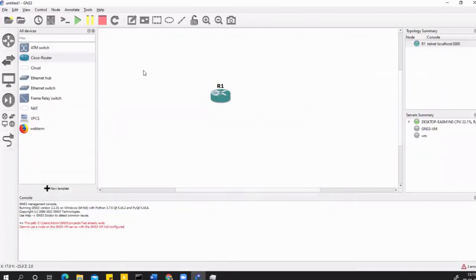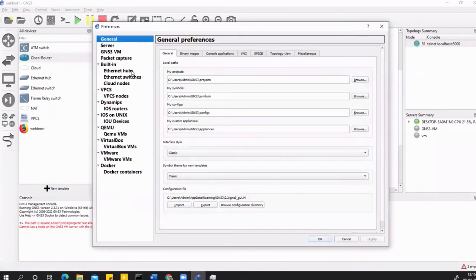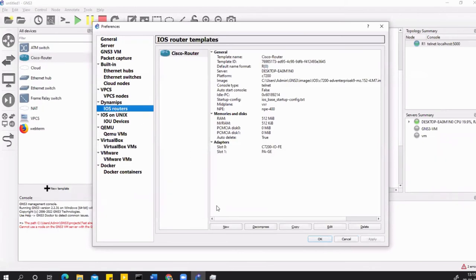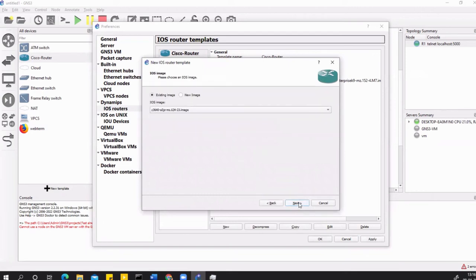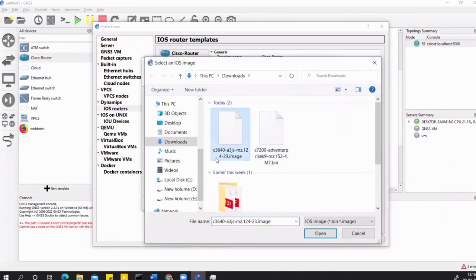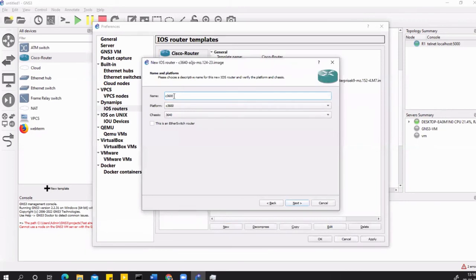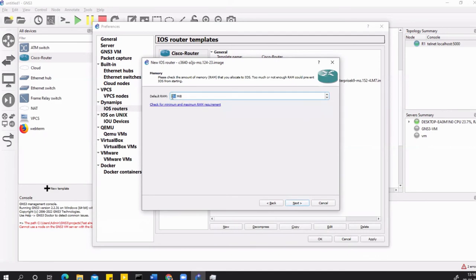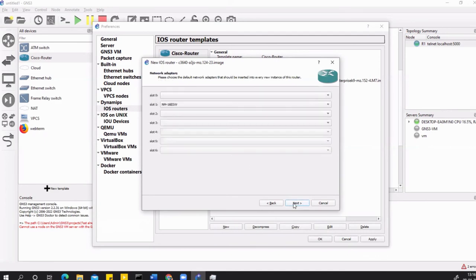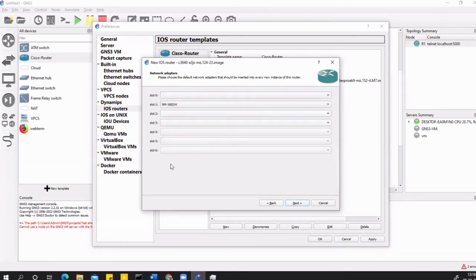Go to Edit Preferences, New Image. Select the name of the L3 switch. This is important: you have to check the box on this option which says 'This is an EtherSwitch router,' and then you can select the module of the switch which has 16 port Ethernet ports. Let's do the same inside the GNS3. Edit Preferences, Dynamips, iOS Routers. Say New and hit the option 'Run this iOS router on my local computer.' Next, New Image, Browse, and the image you downloaded was C3640. Open this.